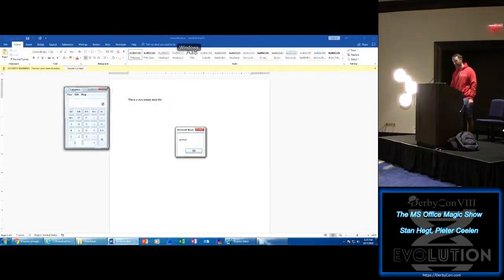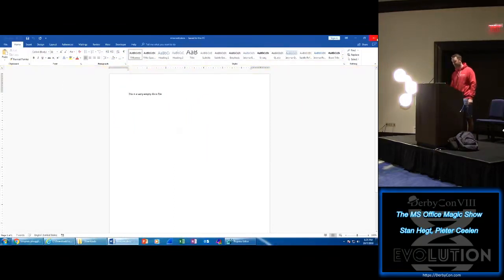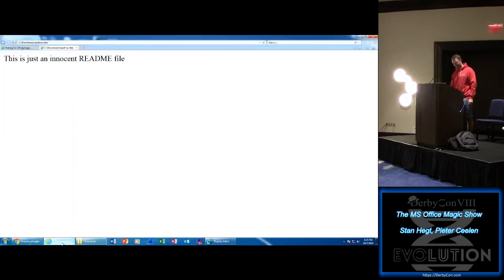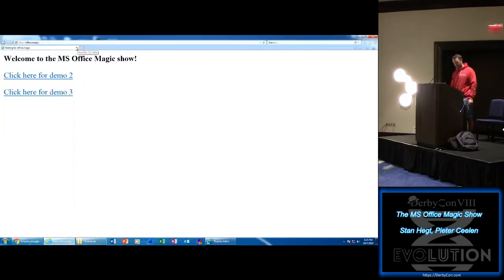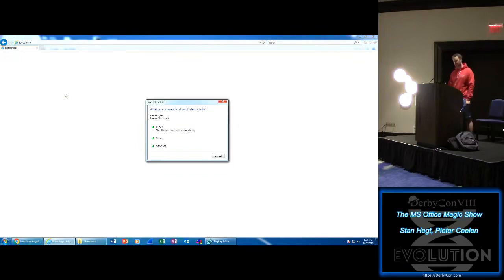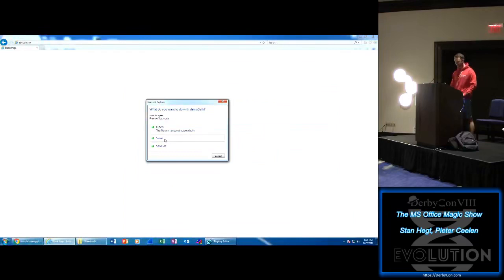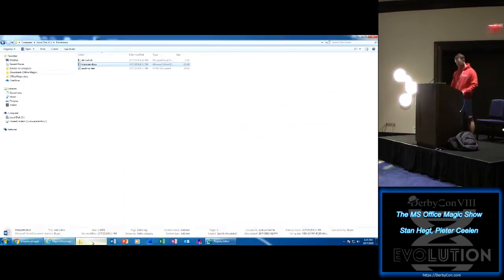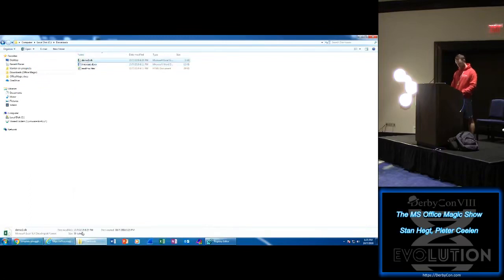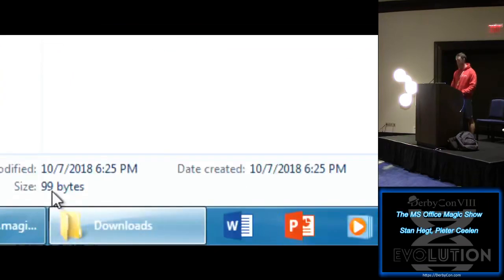We're going back to our demo environment. Click here for Demo Three to download a file. Do you want to download DemoThree.slk? 99 bytes? Just 99 bytes — that's interesting. Let's download this file and go to disk where it's been downloaded. We see DemoThree.slk. Zooming in, it really is 99 bytes.